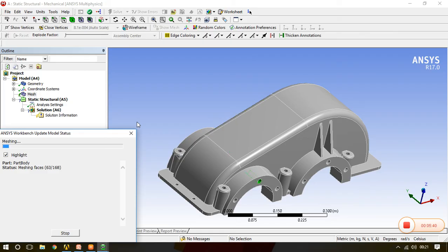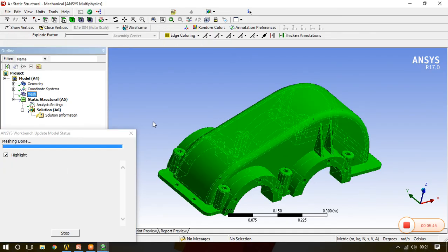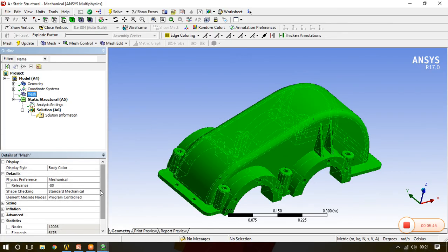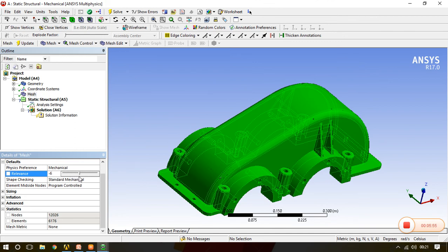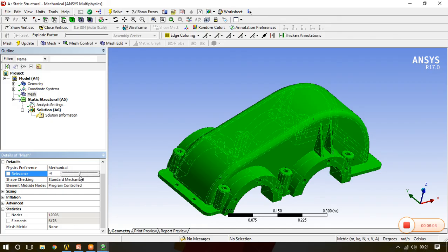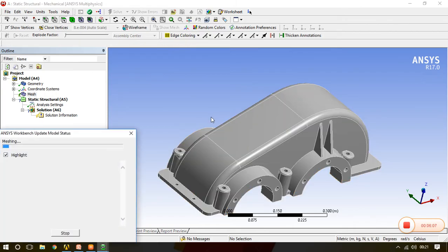Then see what happens. Number of elements, number of nodes also decreases. So it shows that now there are less equations for the calculation. So this is the work of relevance. We'll keep it up to zero here and update so we'll get the default value of nodes.